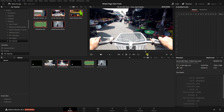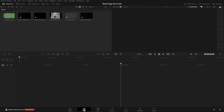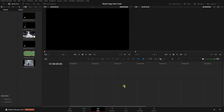That covers everything for the viewer options and features within the media page. Look out for separate videos where we'll talk about the viewer in the cut page, edit, fusion, and color pages — those pages have a lot of different functionality and powerful tools that will help speed up your workflow. Thanks for watching, and I'll see you in the next tutorial.